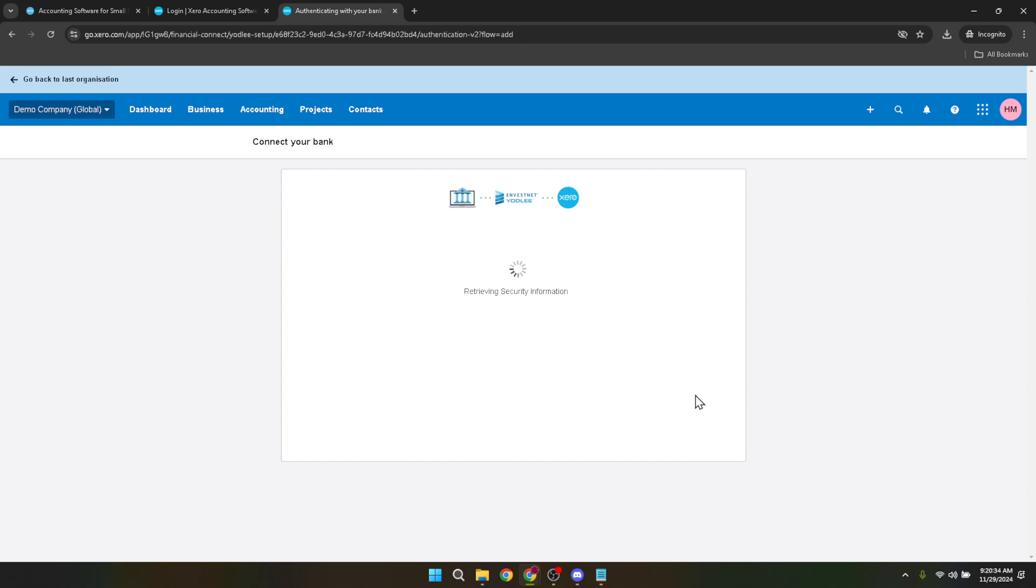Now you know how to reconnect your bank feed in Xero in just about 5 minutes. It's a simple process that can save you a lot of time and effort in the long run. Keep managing your business finances effortlessly with Xero. And if you have any questions, their support team is always ready to help. Thanks for watching this tutorial. Stay tuned for more tips and tricks on making the most of your Xero accounting software.